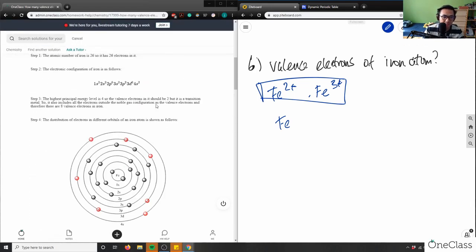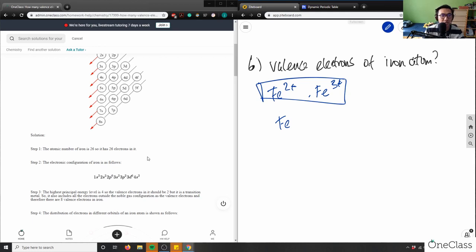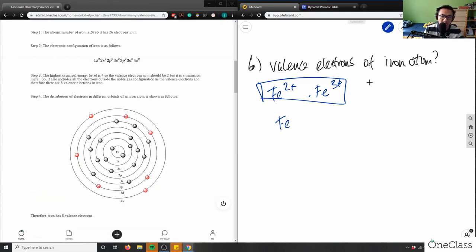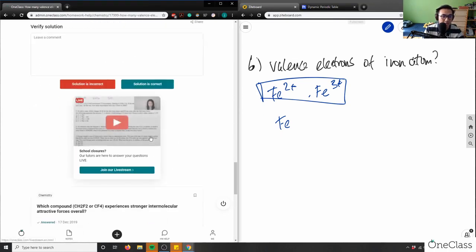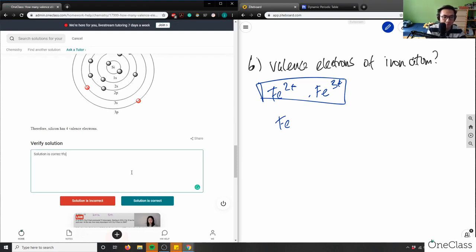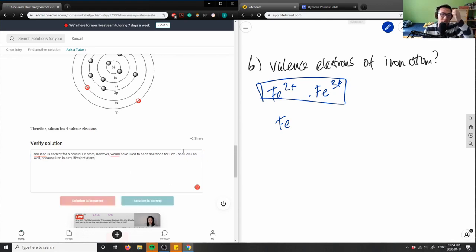I like the solution — they had the model drawn out. However, I would have liked to see solutions for Fe²⁺ and Fe³⁺ included, since those are the charges usually present in iron. The valence electron count can fluctuate depending on the charge. So the solution is correct for a neutral Fe atom, but should have also included Fe²⁺ and Fe³⁺, since iron is a multivalent element.